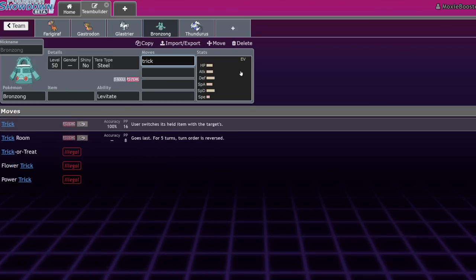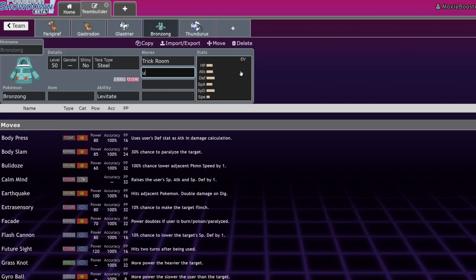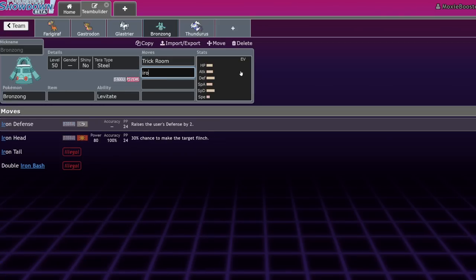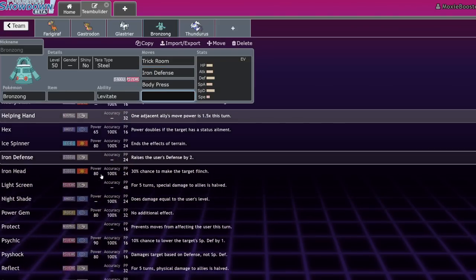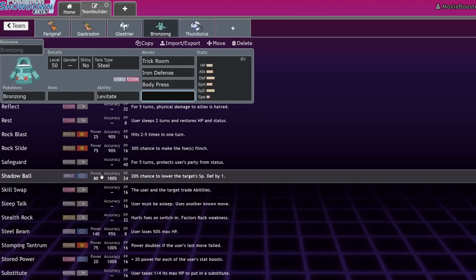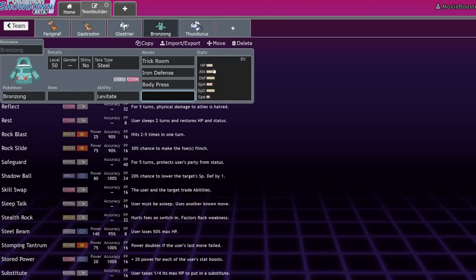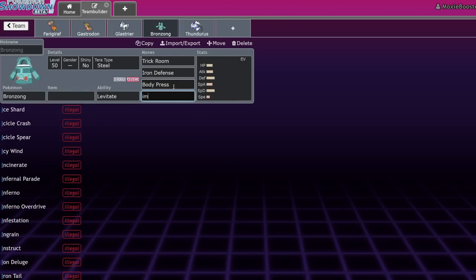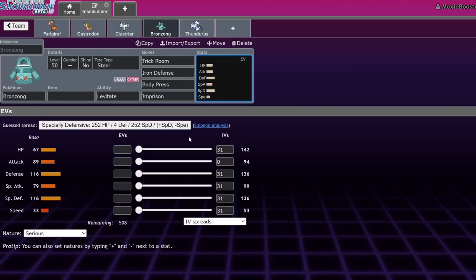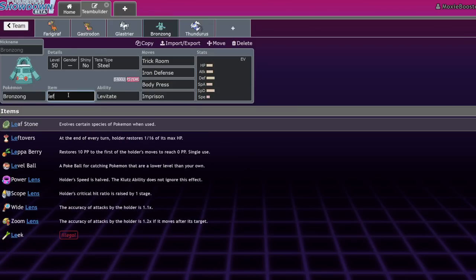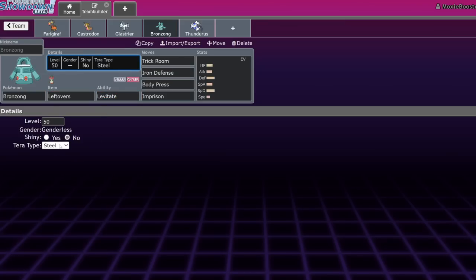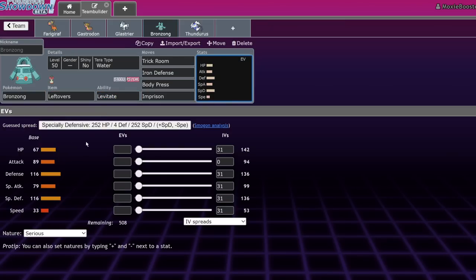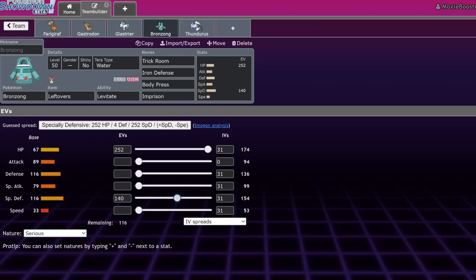Bronzong can actually function as sort of a Goodra but with Trick Room on it. Goodra right now like to run that Heavy Slam, Protect, Acid Armor, and Body Press set. Bronzong still gets Body Press. You can run Trick Room, Iron Defense, Body Press, and a final move. I think Protect is probably the best, but you also have access to a bunch of other very useful tools. This set deals with not only opposing Trick Room Pokemon, but also if you bring it into Goodra, Goodra doesn't do anything and you just outright beat it because you're taking nothing from Heavy Slam, you're recovering everything off with Leftovers, and you're going to be able to just counter sweep it with Body Press.